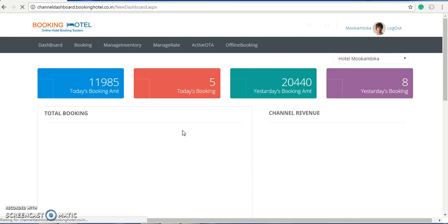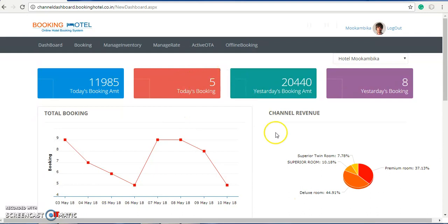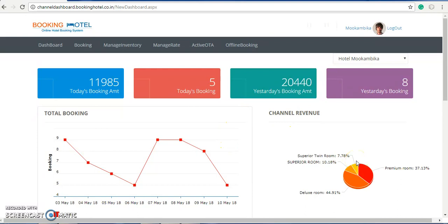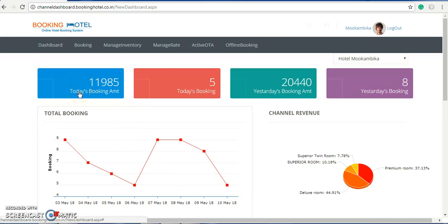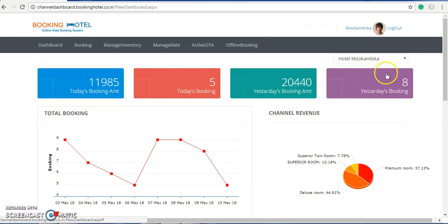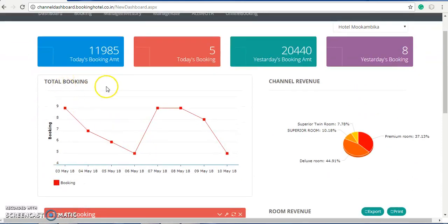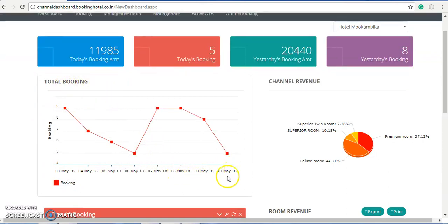This is the dashboard for analysis purposes, so that our hotel client can analyze how many rooms are booked. They can analyze a per-weekly graph. This provides you the total number of bookings, the total amount of bookings today, and we can see yesterday's booking amount and yesterday's number of bookings. These graphs are for understanding purposes — we can see that today they have five bookings so far.